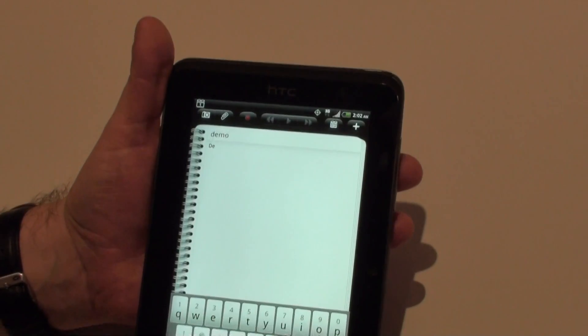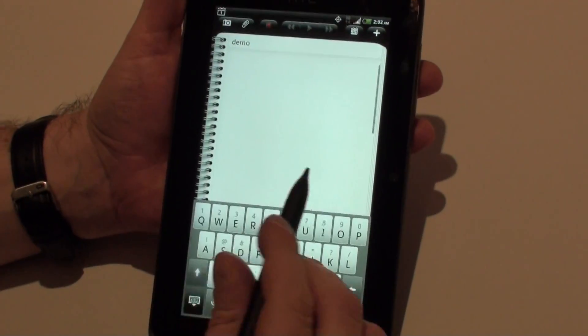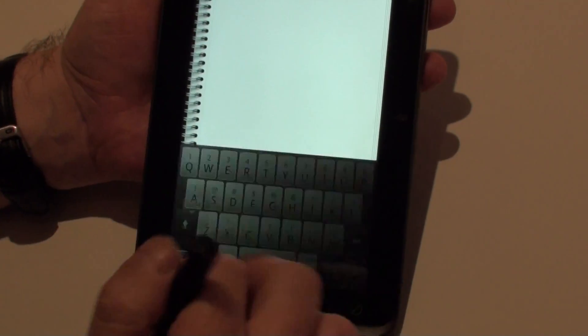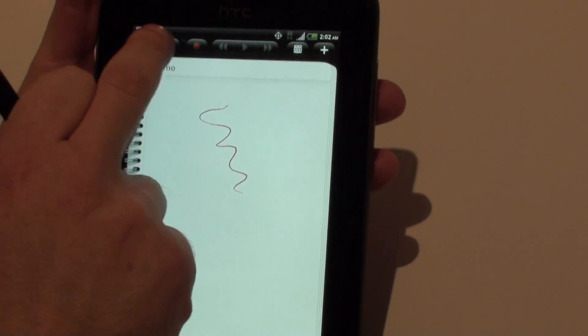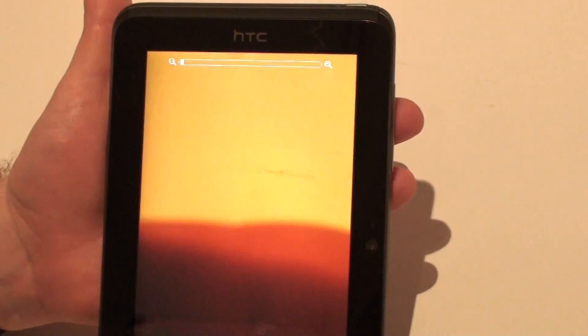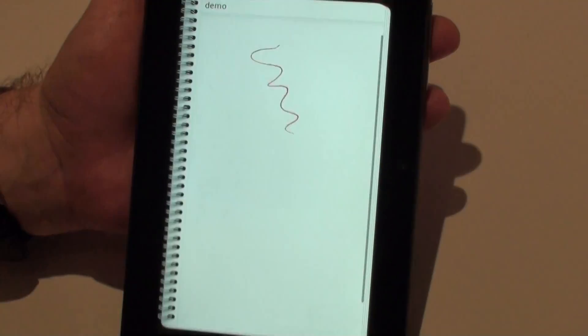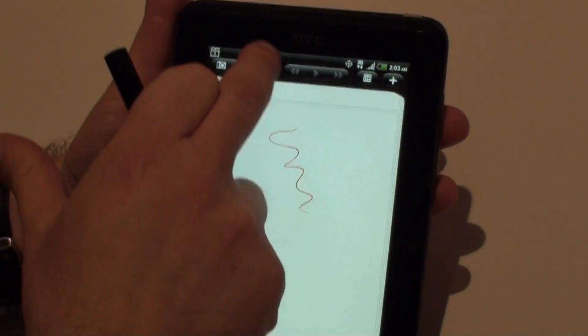And once that's done, I've got a page of notes here that I can quite happily type on using the keyboard. I can scribble on the notes, or I can actually go ahead and take a photo and drop the photo direct into the notes page itself. So very rich notes you can take.